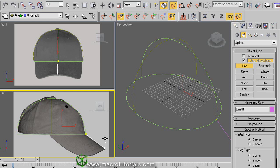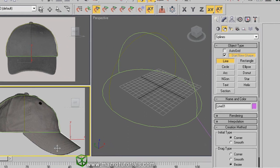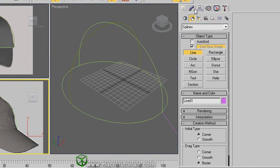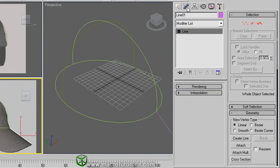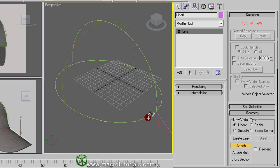Now unify all these shapes. As the line is already selected, on the modify tab of the command panel, click on attach. And click over the circle, and on this arc, and this other.